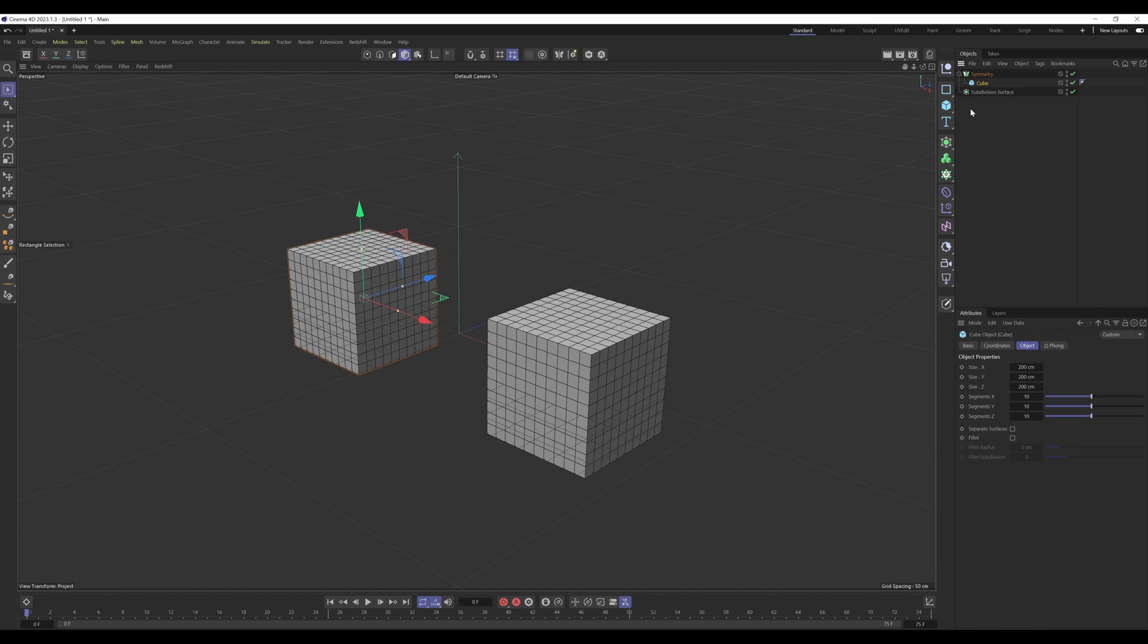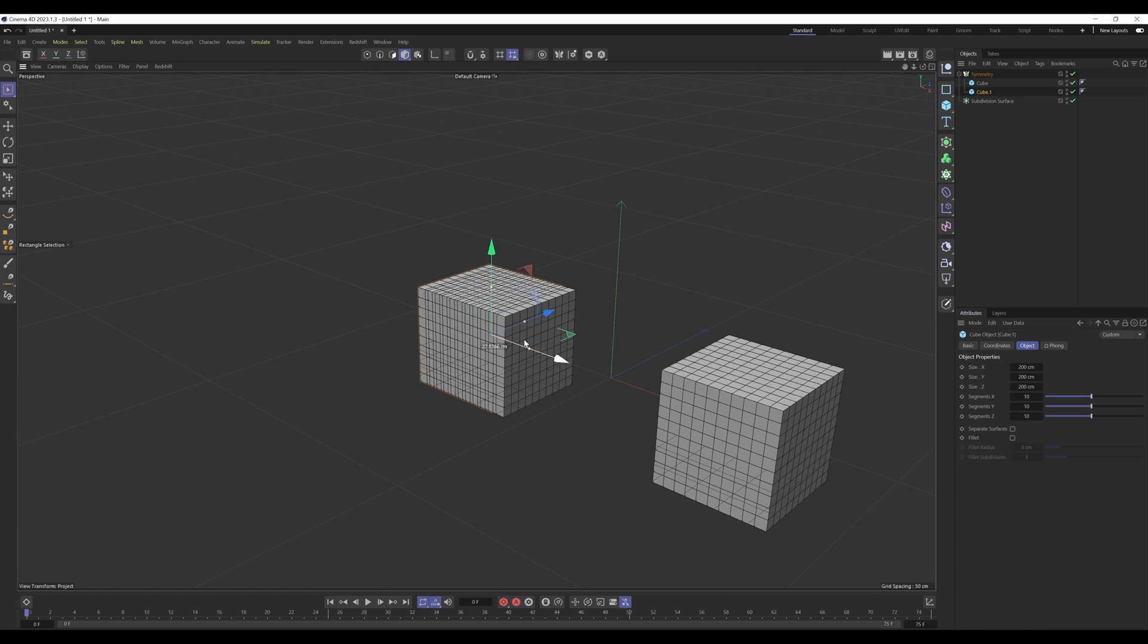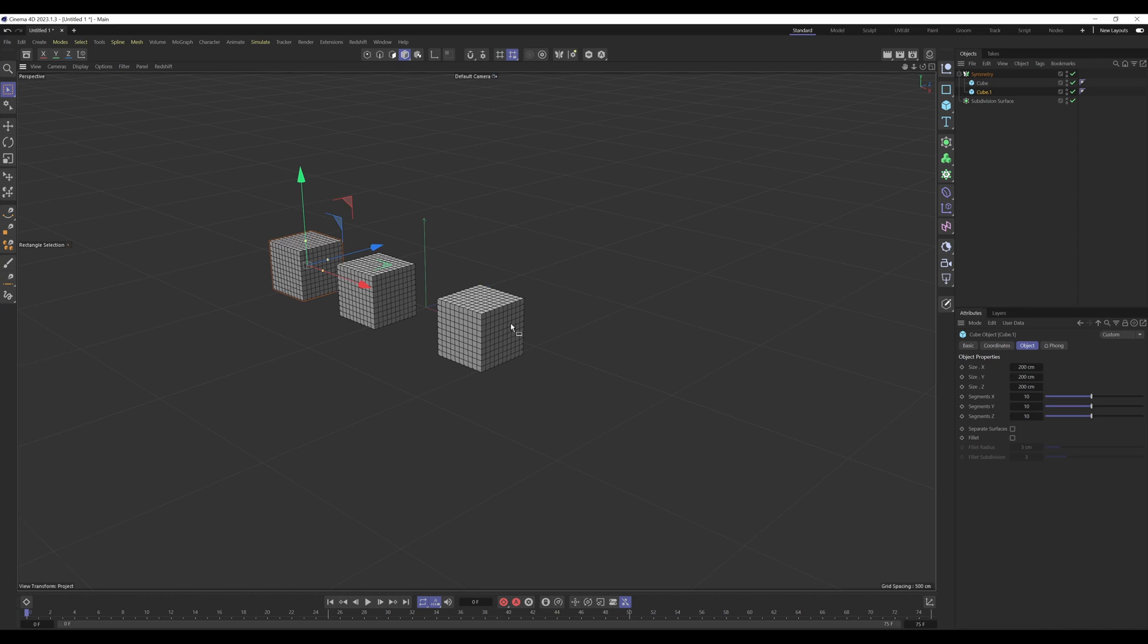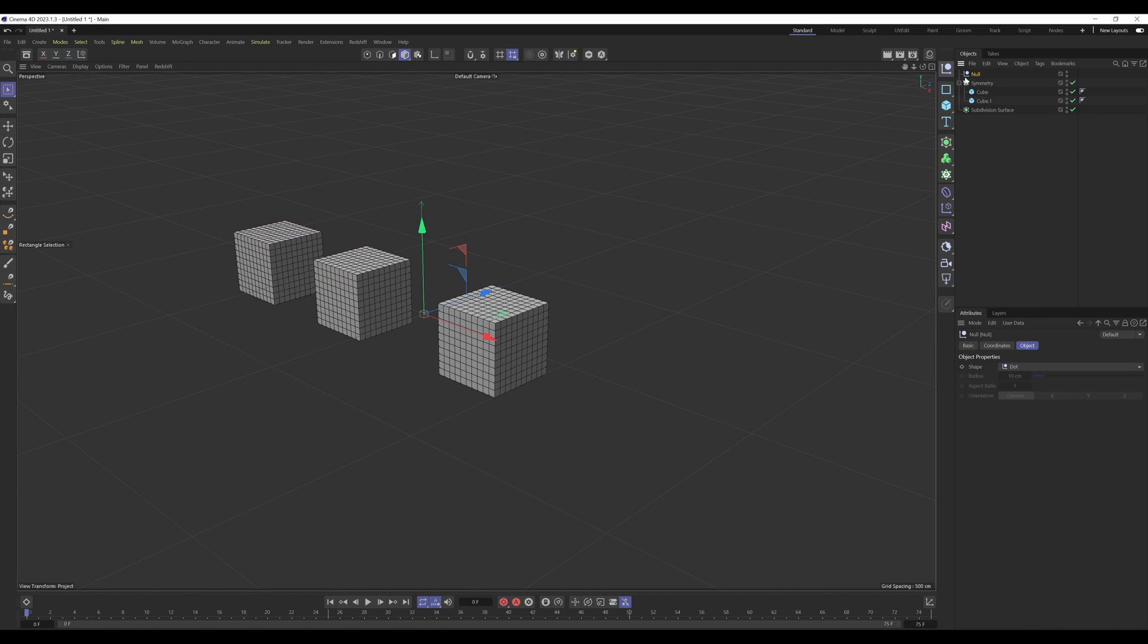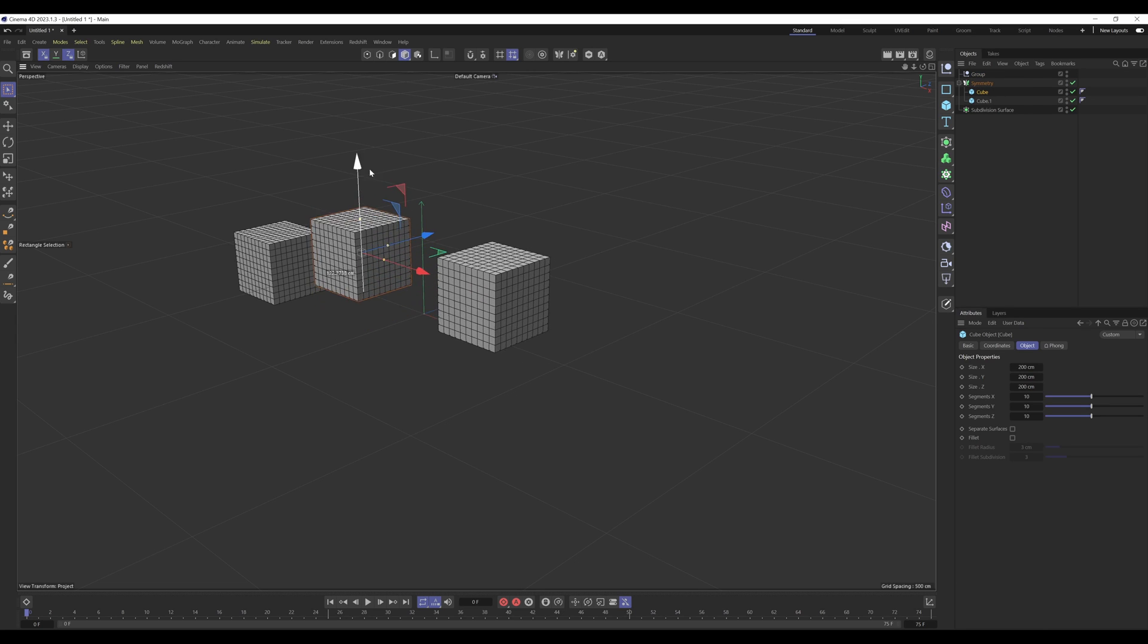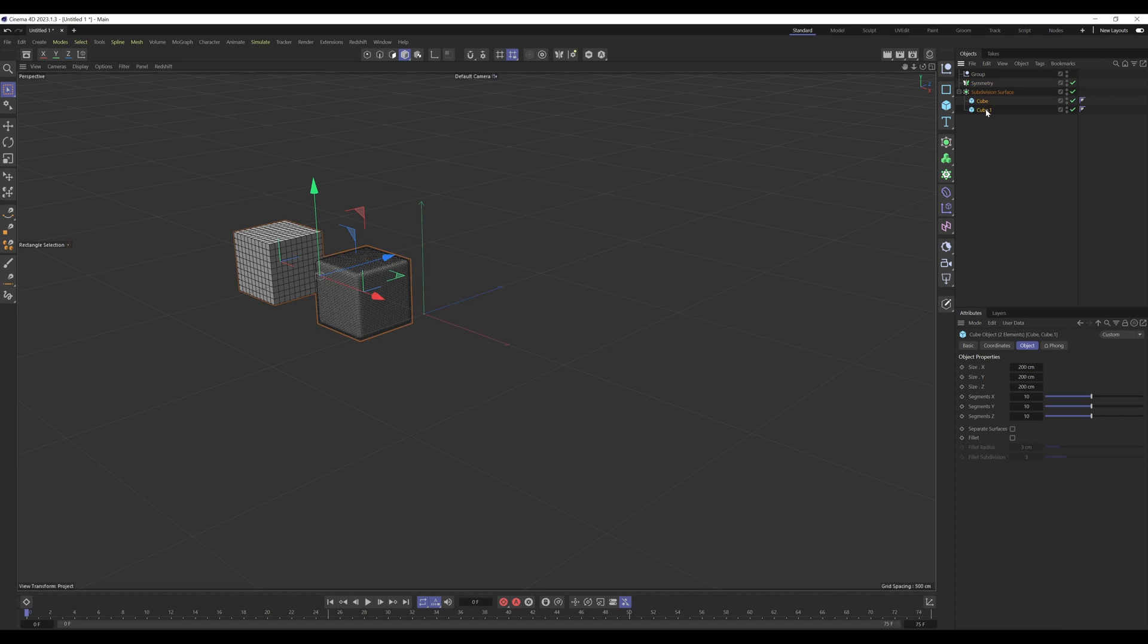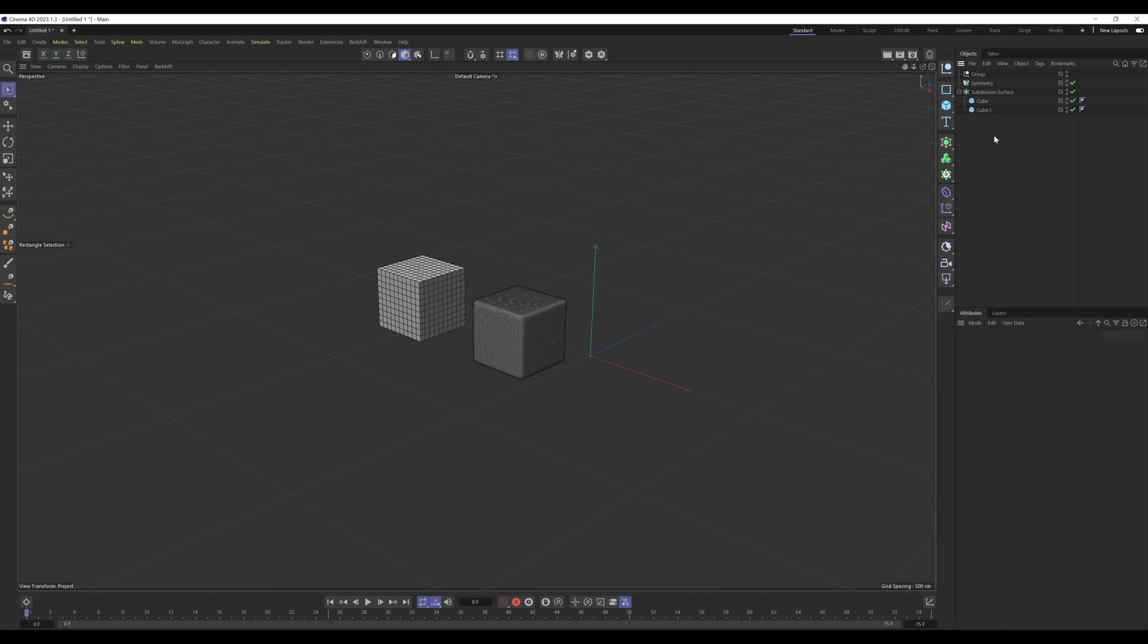Now if there's ever a point where you need to affect multiple objects, as you can see here it doesn't seem to work. There's a second rule which seems to apply to both symmetry and subdivision surface. With the symmetry, it only seems to be affecting the topmost child of the hierarchy. If I grab these and place them under the subdivision surface, you can see the same thing again.